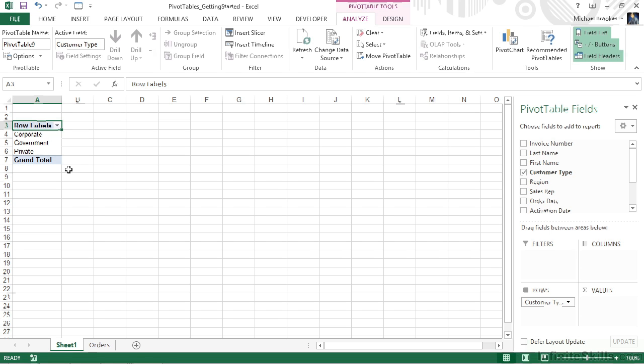It's not really the full power of a pivot table, but we're already starting to see some of the benefits of using them. Well, let's take a look at other ways that we can add these fields to the pivot table. We know that by placing check marks it's automatically going to add them to some areas.